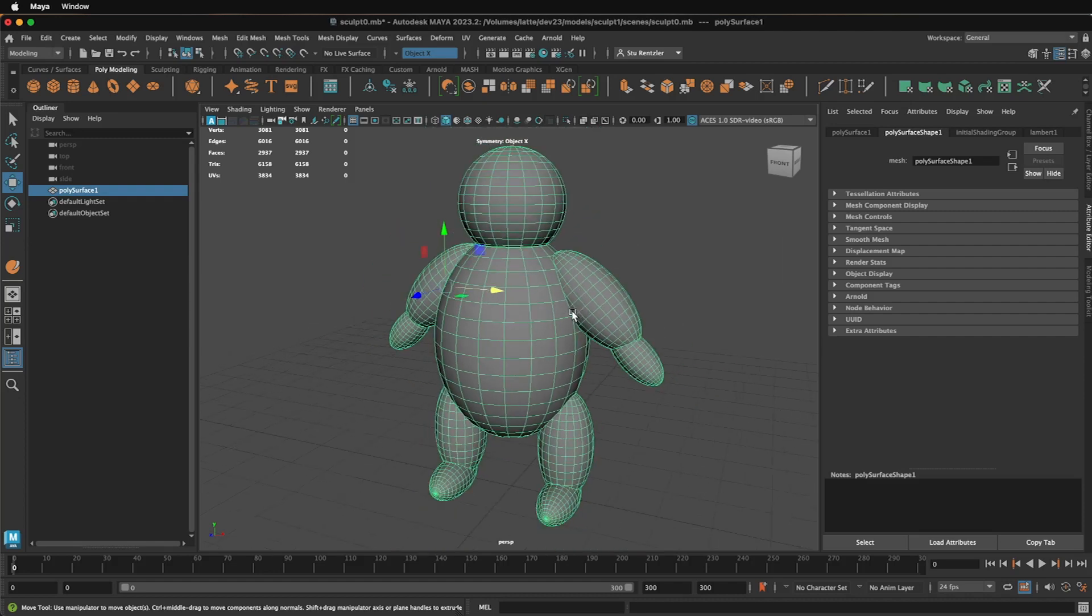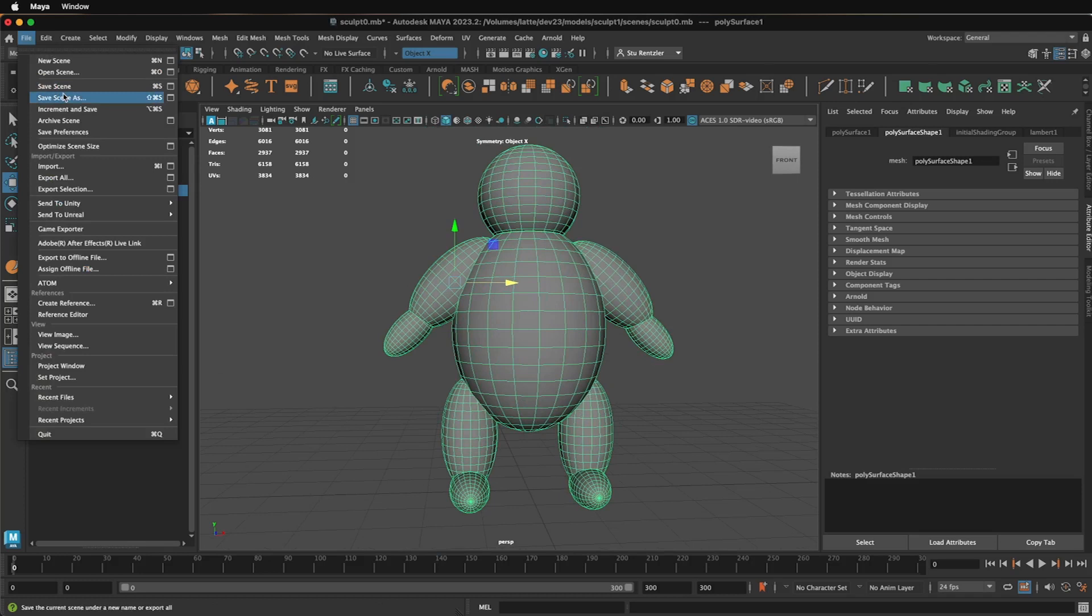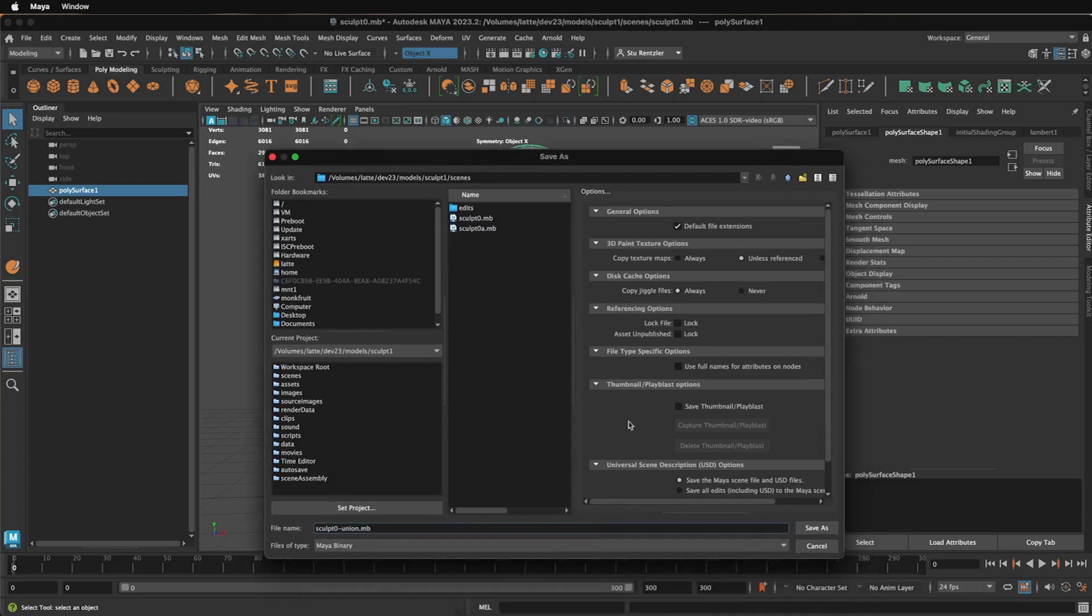And to refine the surface, let me save this. File, Save As, and I'll call it Sculpt Union right here. This way I could always go back to the original in case I need it.